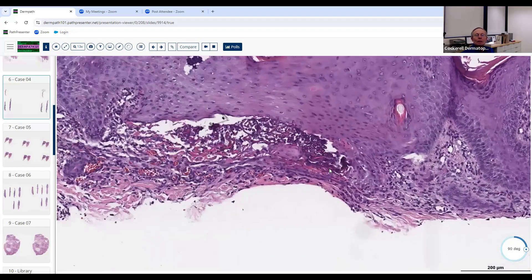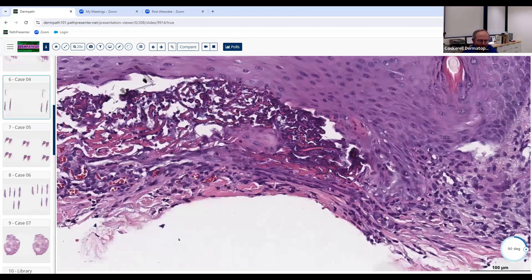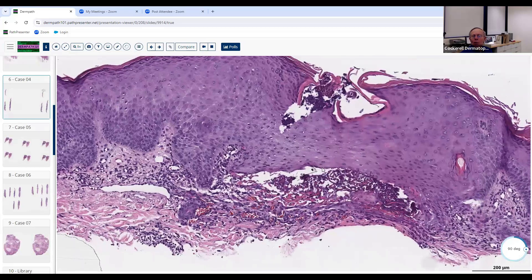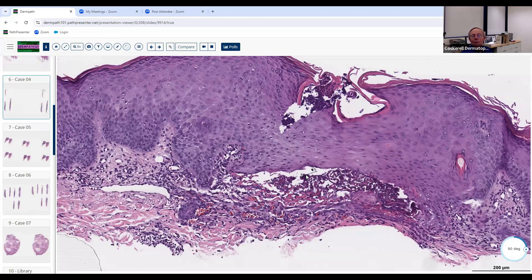This is a nice example of elastosis perforans serpiginosa, which is in the family of perforating disorders. All perforating disorders require some epidermal alteration for perforation to occur — it doesn't happen spontaneously. For example, patients with chronic renal failure who are very itchy will scratch their skin and develop areas of transepidermal elimination. If those patients end up comatose and stop scratching, the lesions eventually go away. You must have some damage to the epidermis to get perforating disorders.